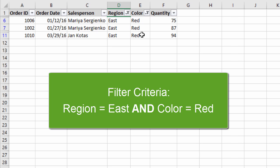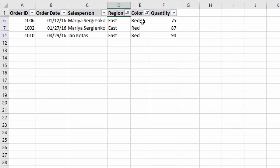We can use plain English to read out our filter criteria, and notice I used the word 'and' — that's because Excel uses AND logic, which means all conditions must be met for the row to be visible. The region must equal east in column D and the color must equal red in column E. It's not OR logic, which would be either region equals east or color equals red. It's AND logic — both conditions need to be met.